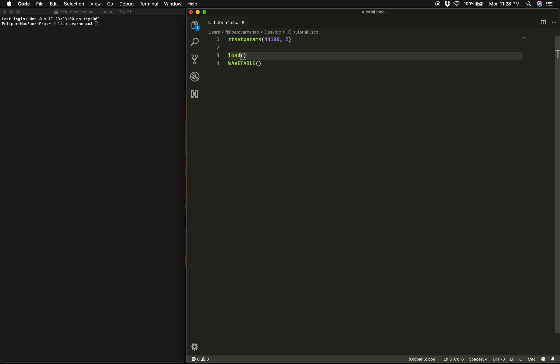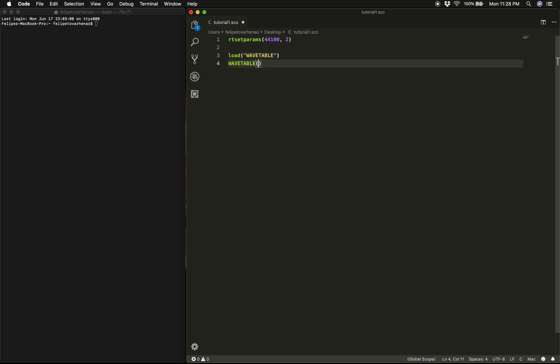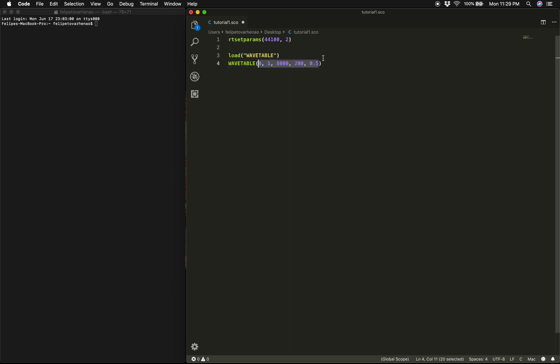And to do that we use the load function. The load function takes an argument which is the instrument name written as a string, that is inside a pair of quotation marks. And if we were to skip this, RTCMix would tell us that it doesn't know what wavetable is when we use it. Now wavetable is a very basic synthesis instrument and it takes a number of arguments, or as they're usually called, parameters. So we are going to type inside the parentheses 0, 1, 8000, 200, and 0.5.